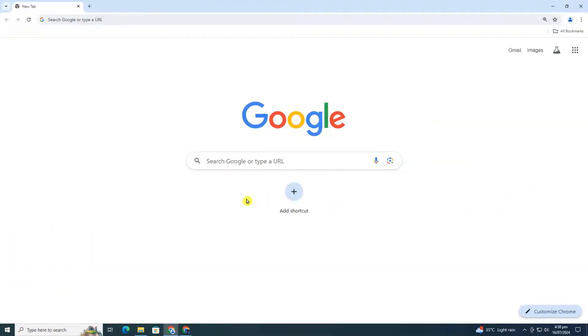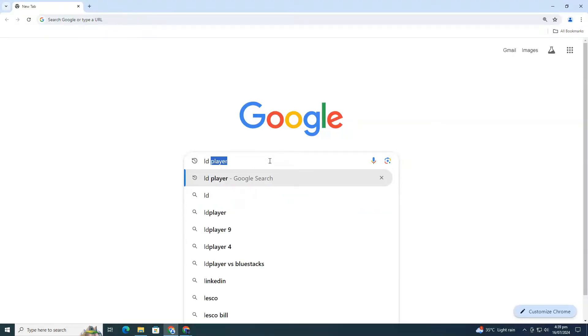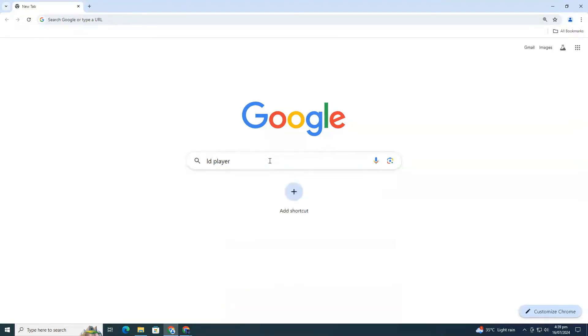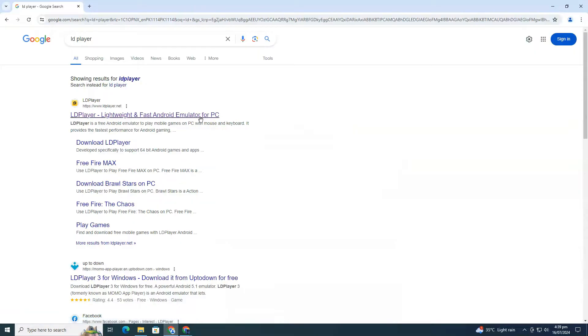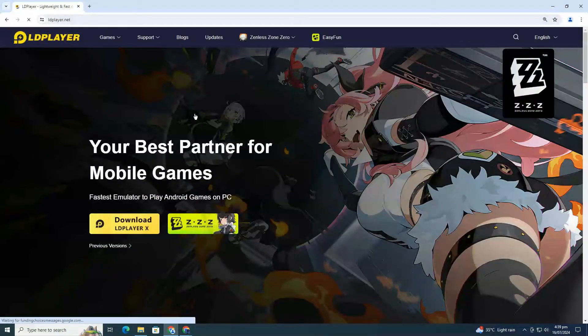First, open your preferred web browser and go to google.com. In the search bar, type LD Player. Click on the top result, which will take you to the LD Player official website.